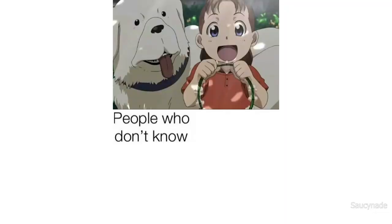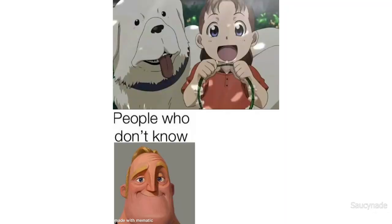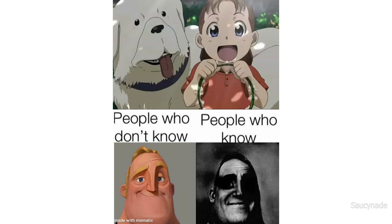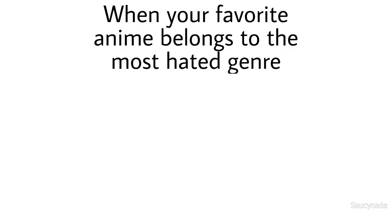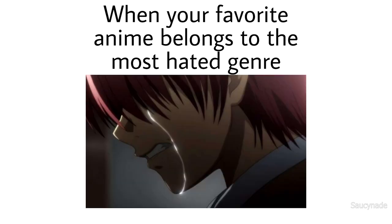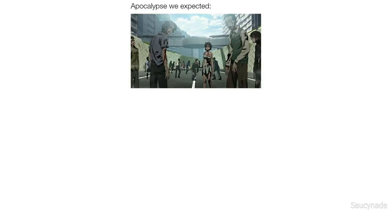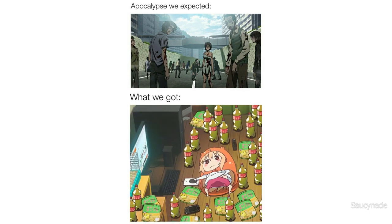People who don't know, people who know. When your favorite anime belongs to the most hated genre. Apocalypse we expected. What we got.